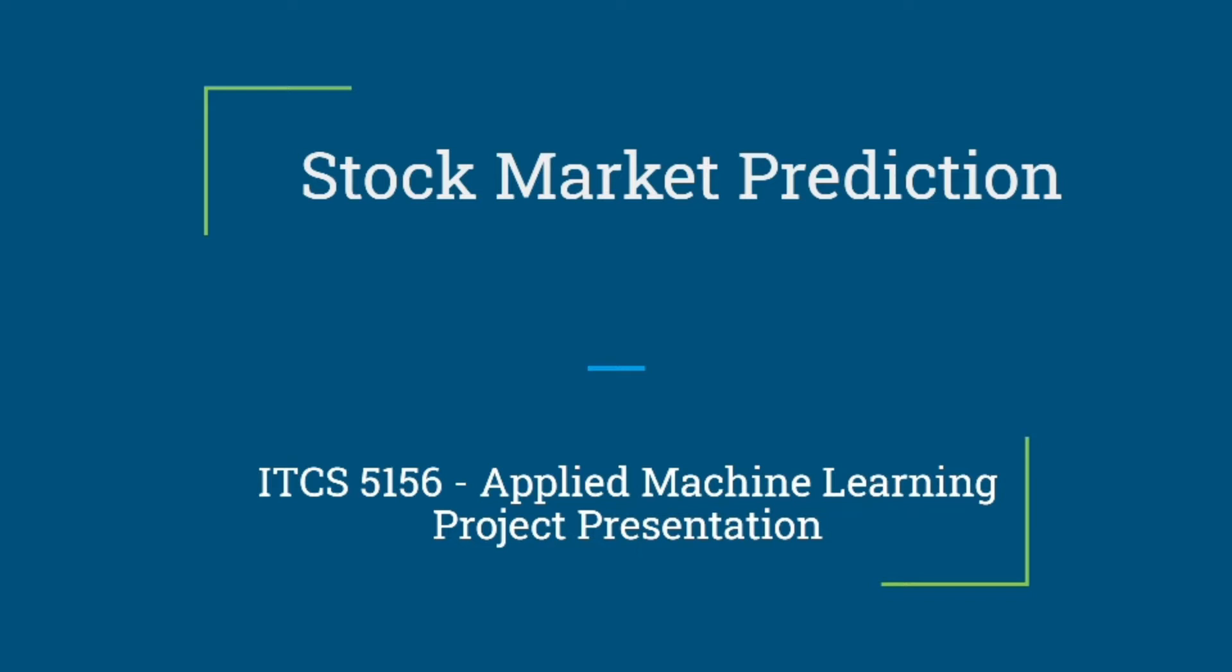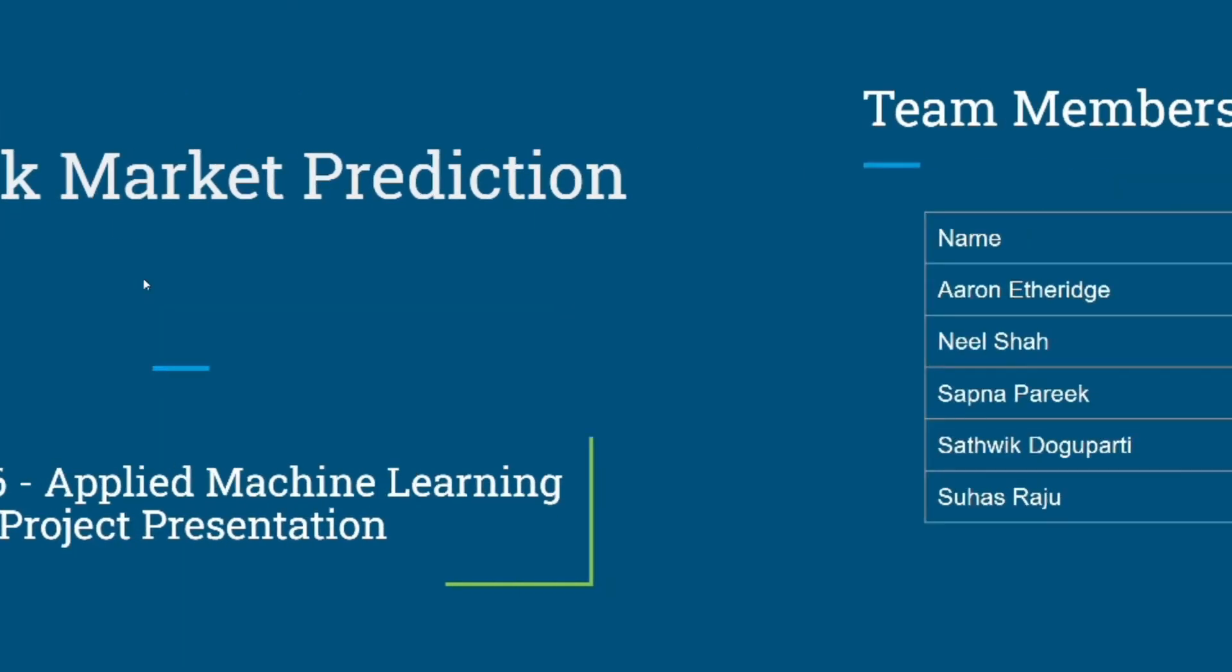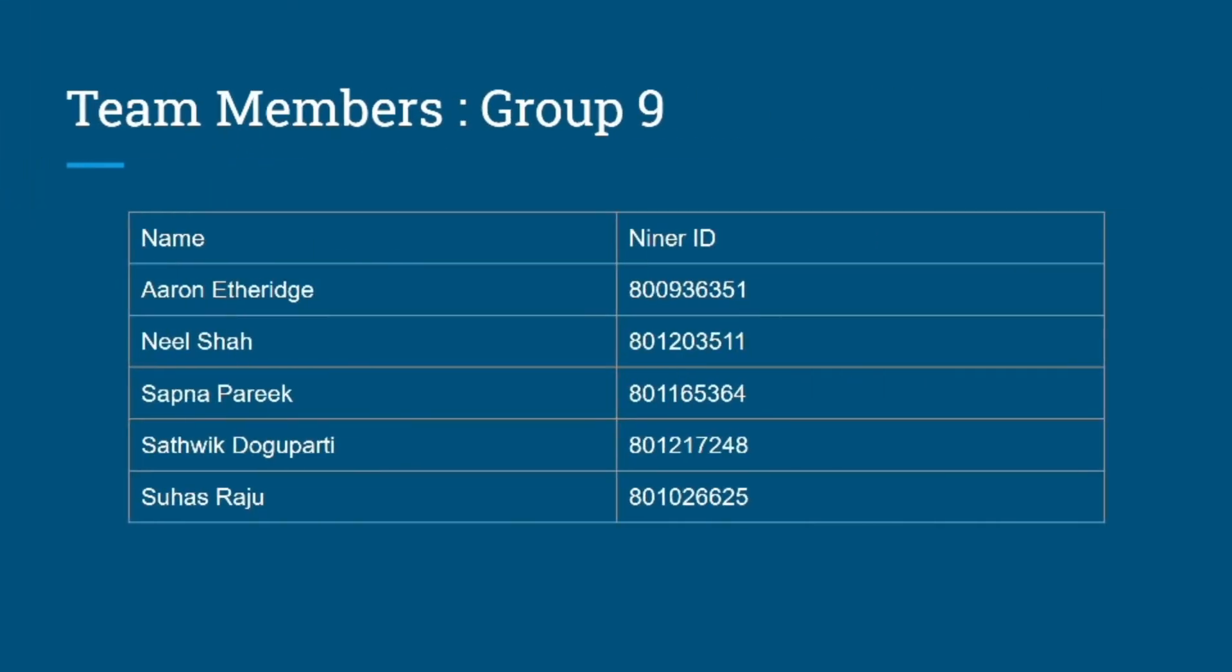Hello everyone, my name is Sapna Parekh and we are group 9 working on stock market prediction. These are my team members: Aaron, Neel, Sadvik, and Suhas.